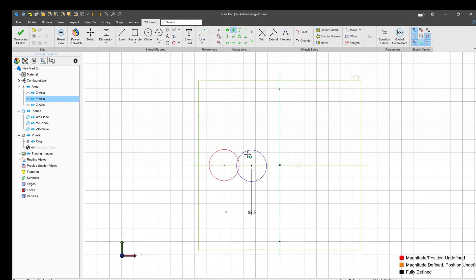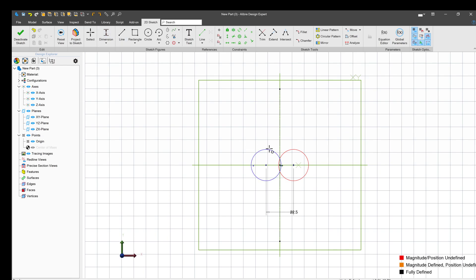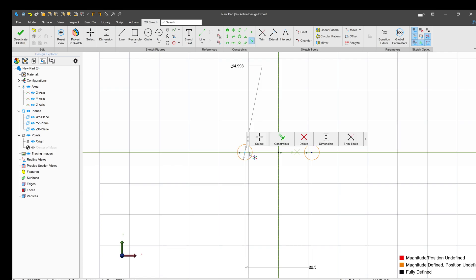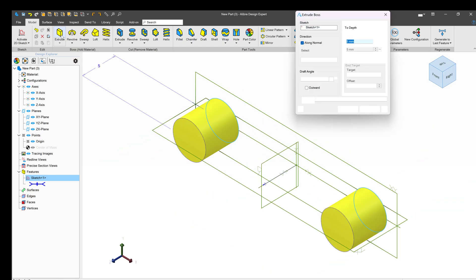We'll add a symmetrical constraint, add in a diameter, and add in a coincident. And now we're fully defined, so we'll simply deactivate that.